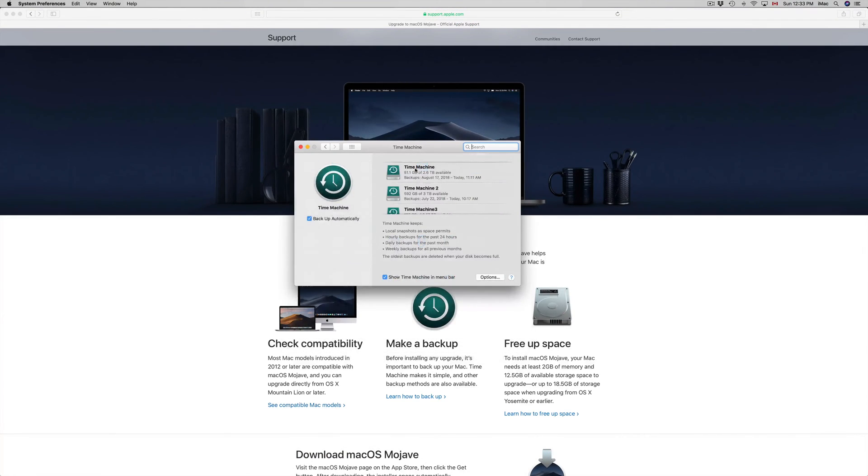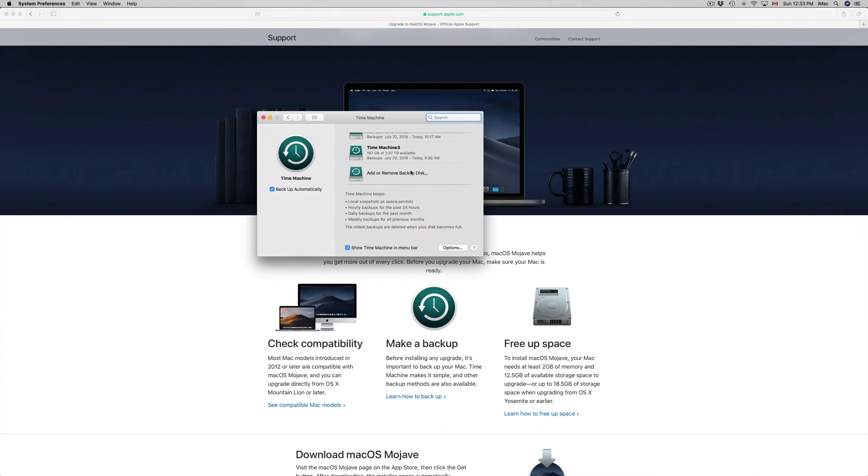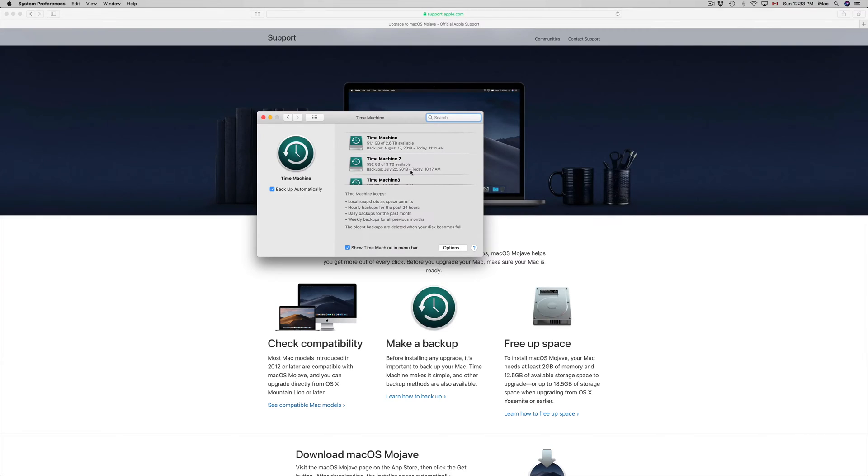Time Machine is something that's loaded up in your Mac already, so you should set it up on an external hard drive. I do have a separate video showing you how to set up Time Machine. Time Machine backs up your entire Mac including your apps and your macOS.